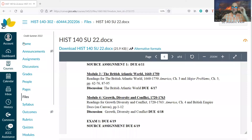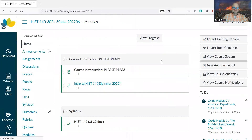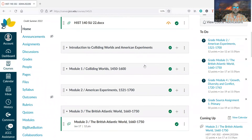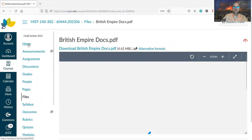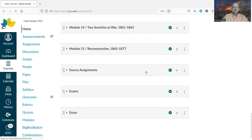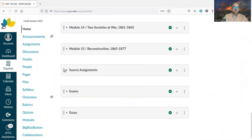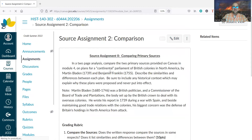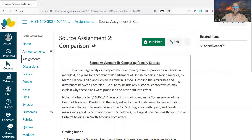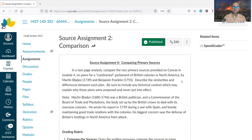Let me show you the readings for Module 4 — the British Empire documents. The two primary sources are two continental plans for union of the British colonies in North America: one by Martin Bladen and one by Benjamin Franklin.